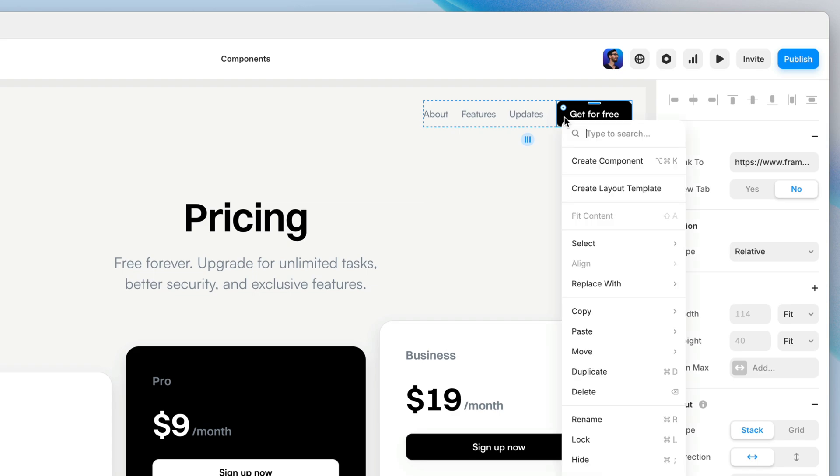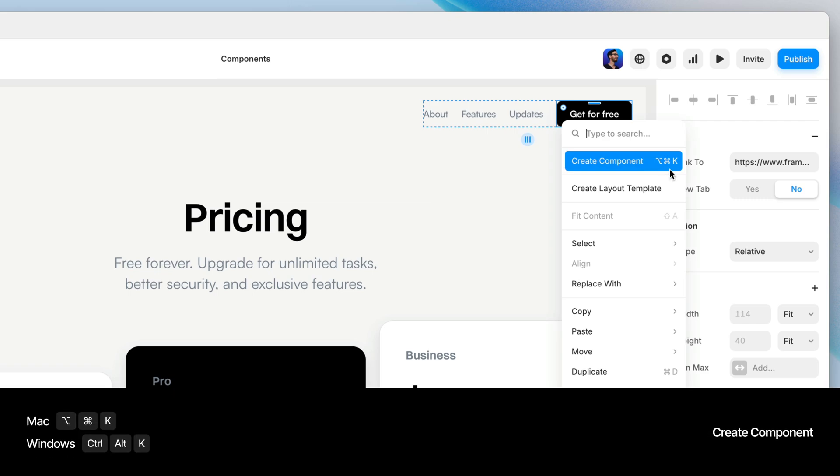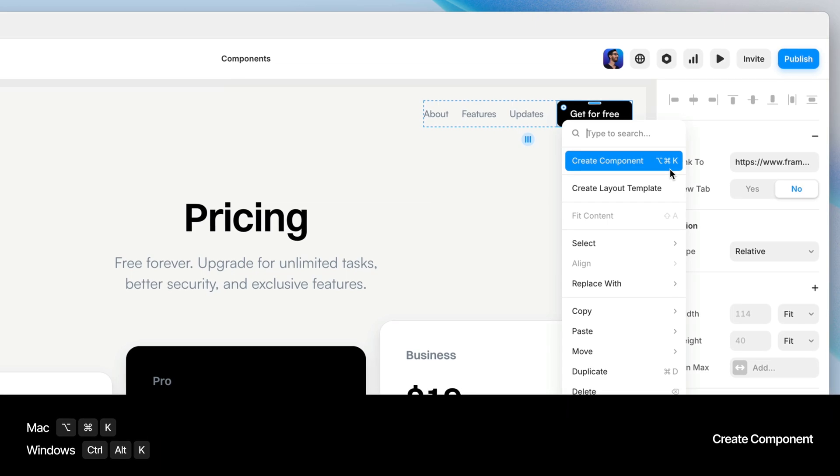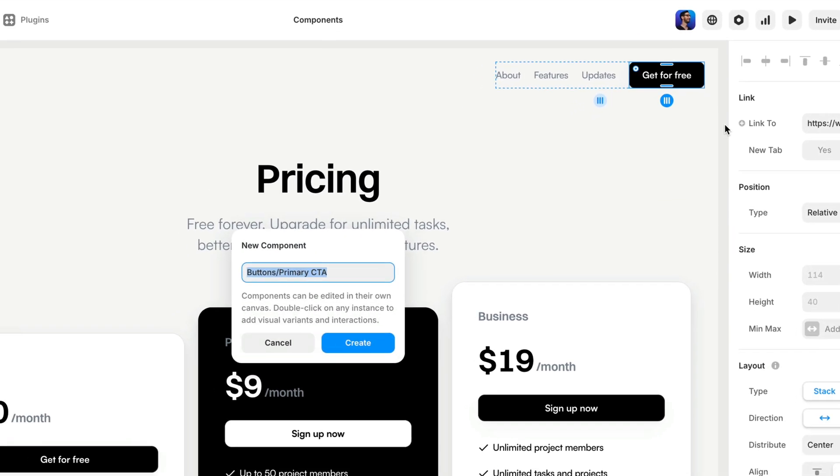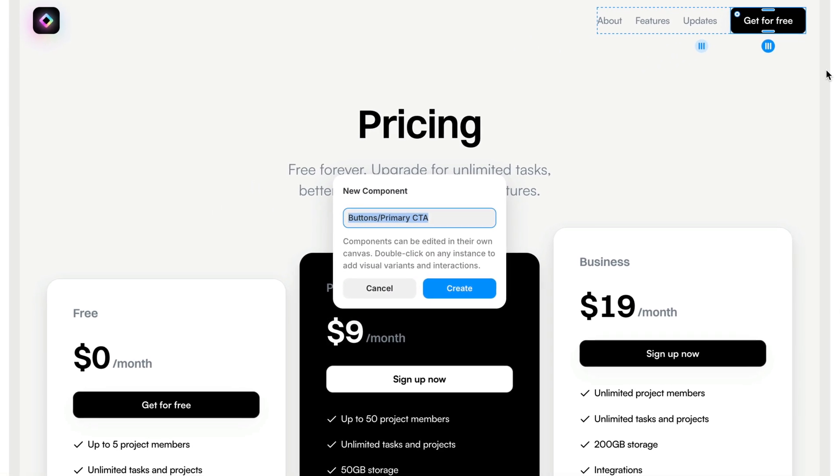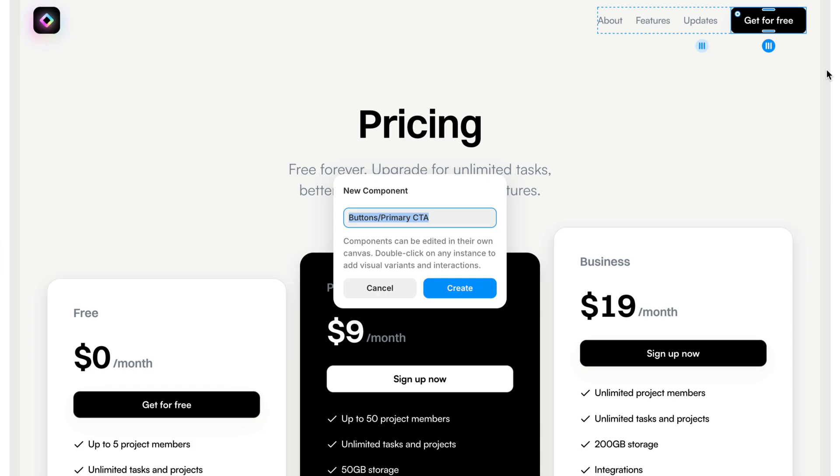We can either right-click and choose Create Component or use the keyboard shortcut, which on a Mac is Option-Command-K, and on a PC would be Control-Alt-K. When we click on that, we get to give our component a name, and it automatically takes on the name of the layer from the layer list.